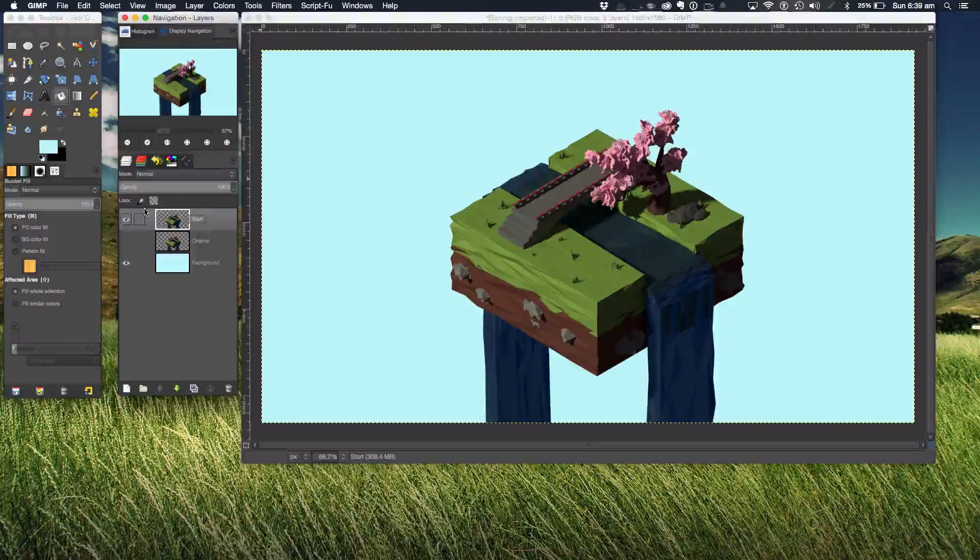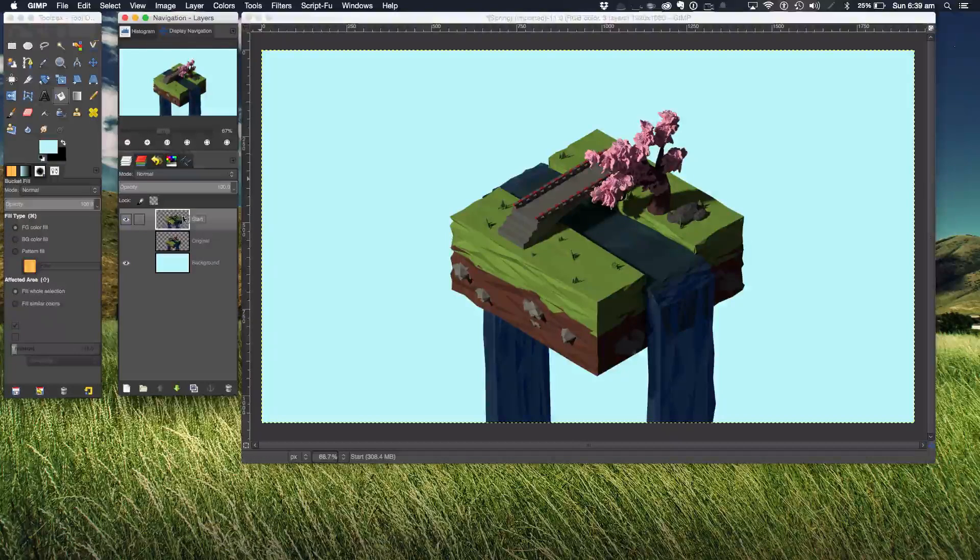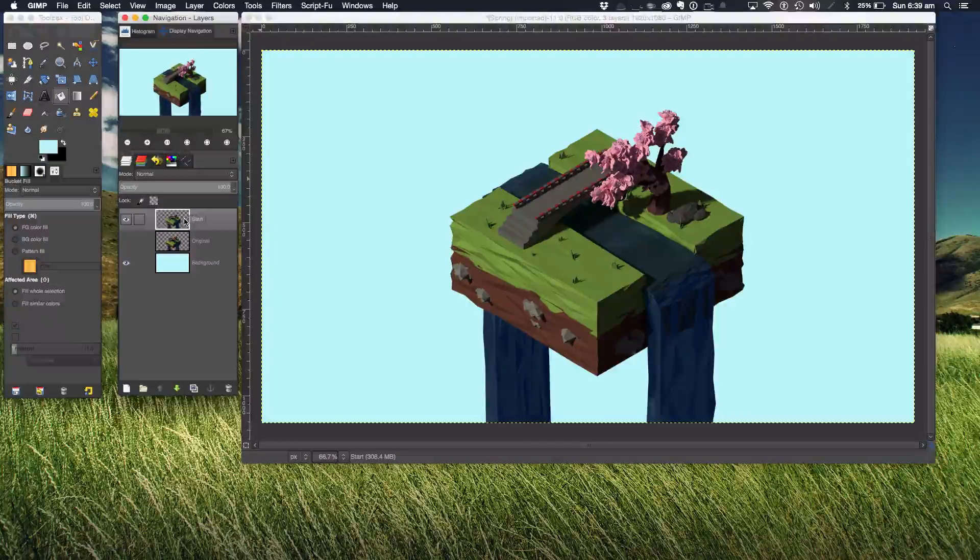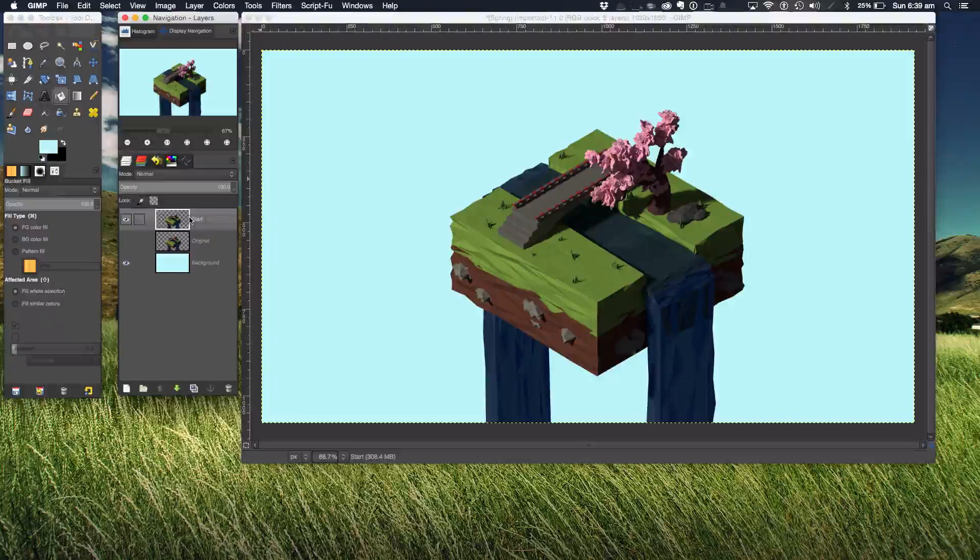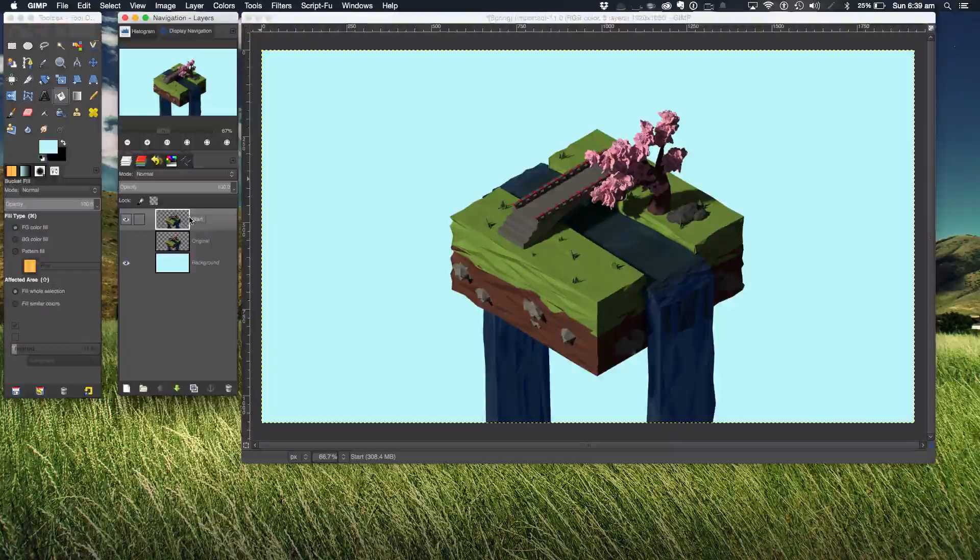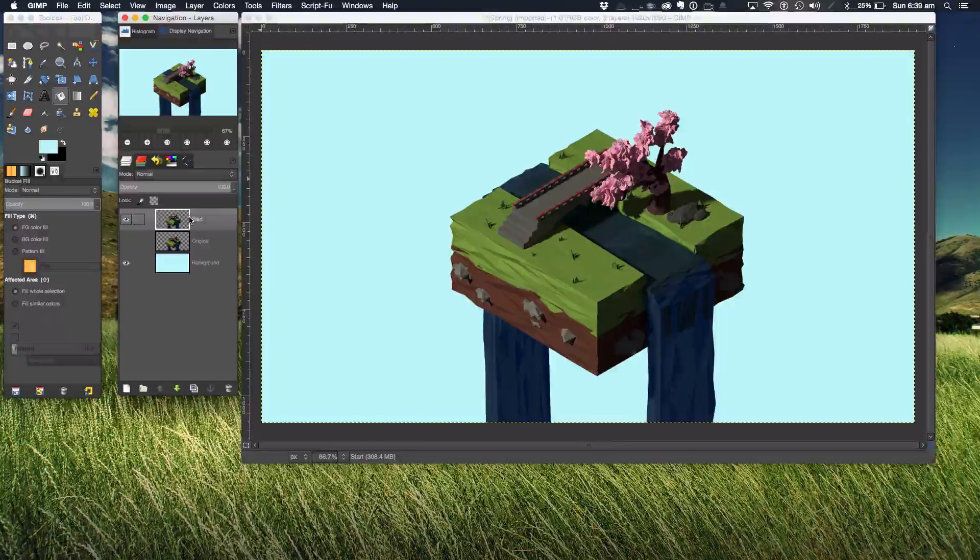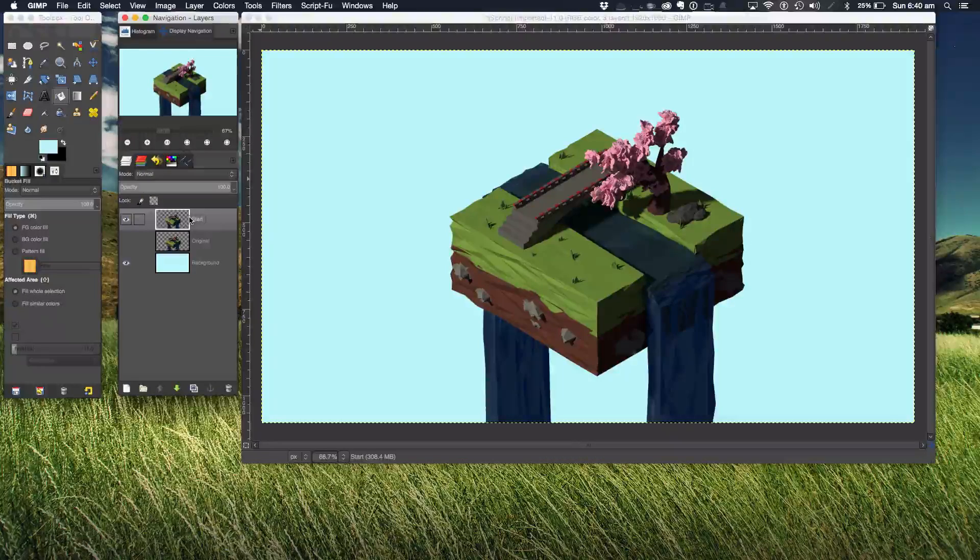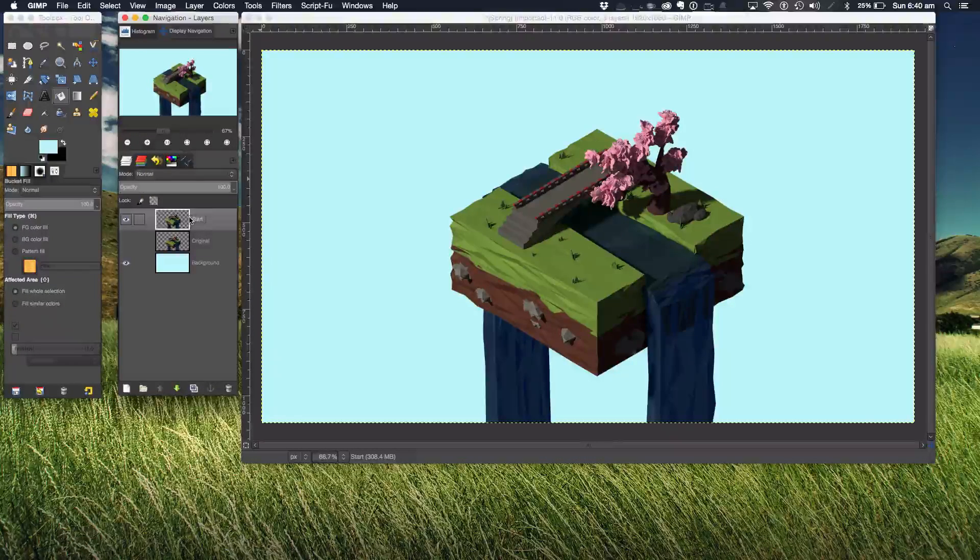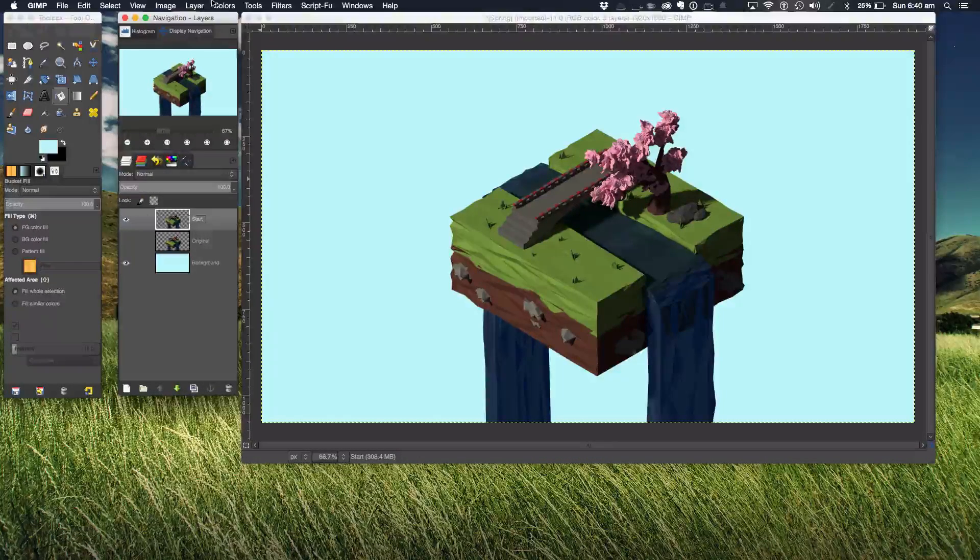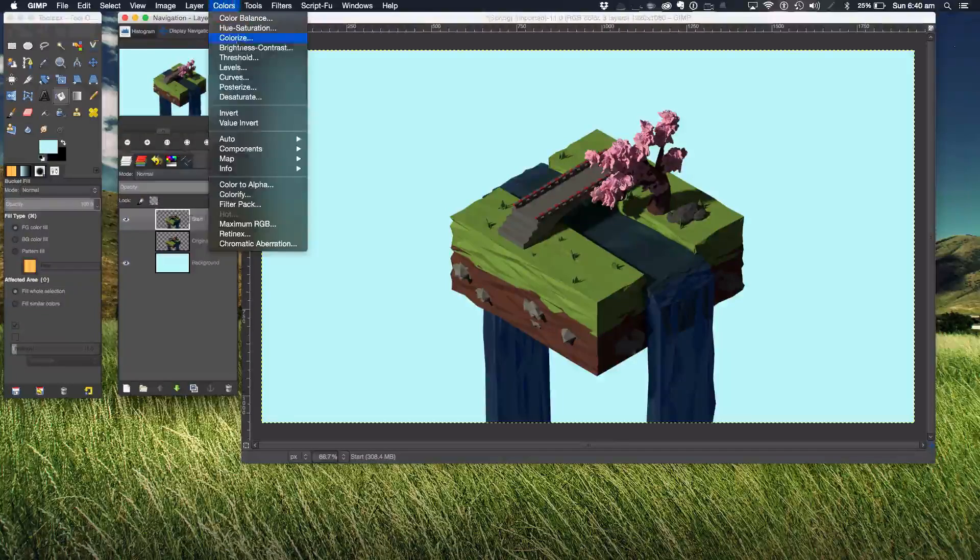Now unlike Photoshop, GIMP does not have adjustment layers, so you can't just adjust something and it goes on to a layer that you can then further adjust to your liking. It's basically embedded into the image. So we're going to go to Colors and the first option I'm going to pick is Curves.